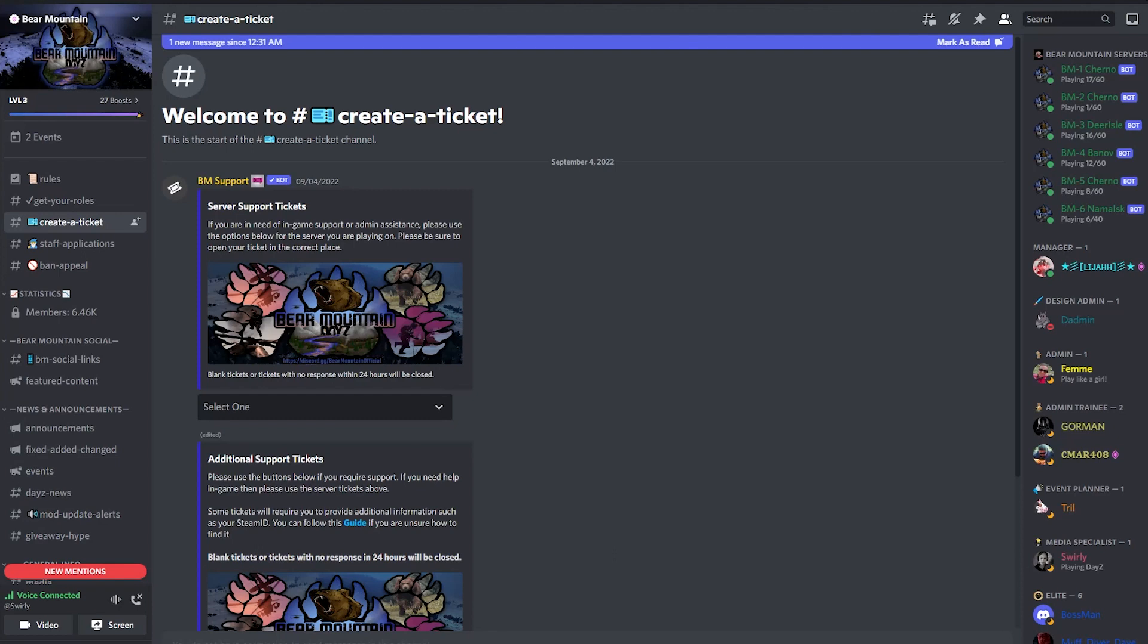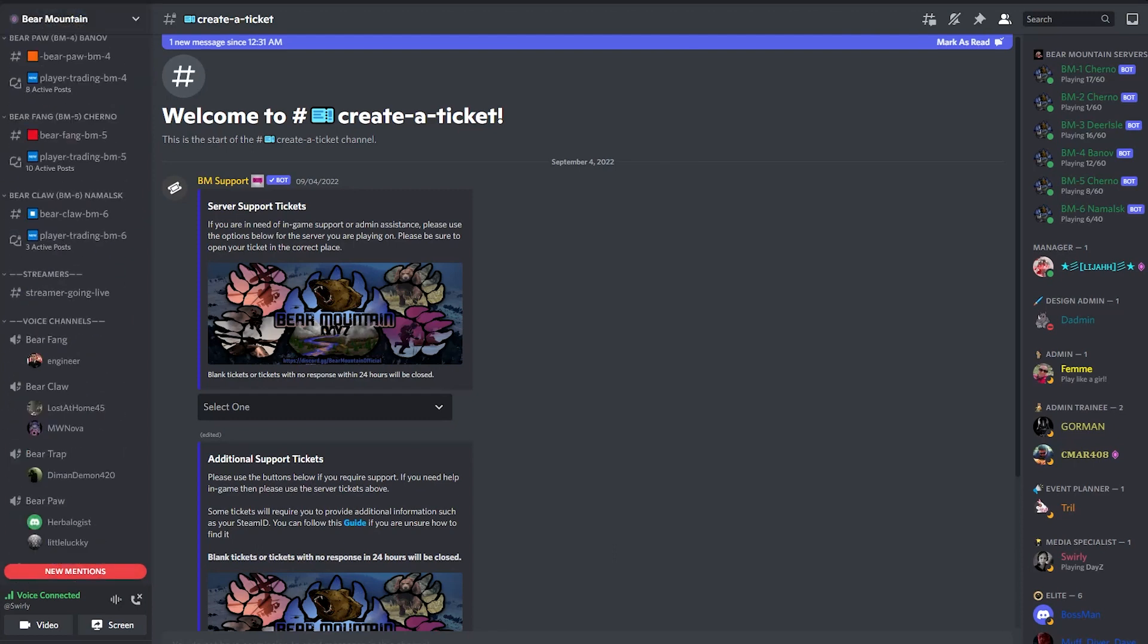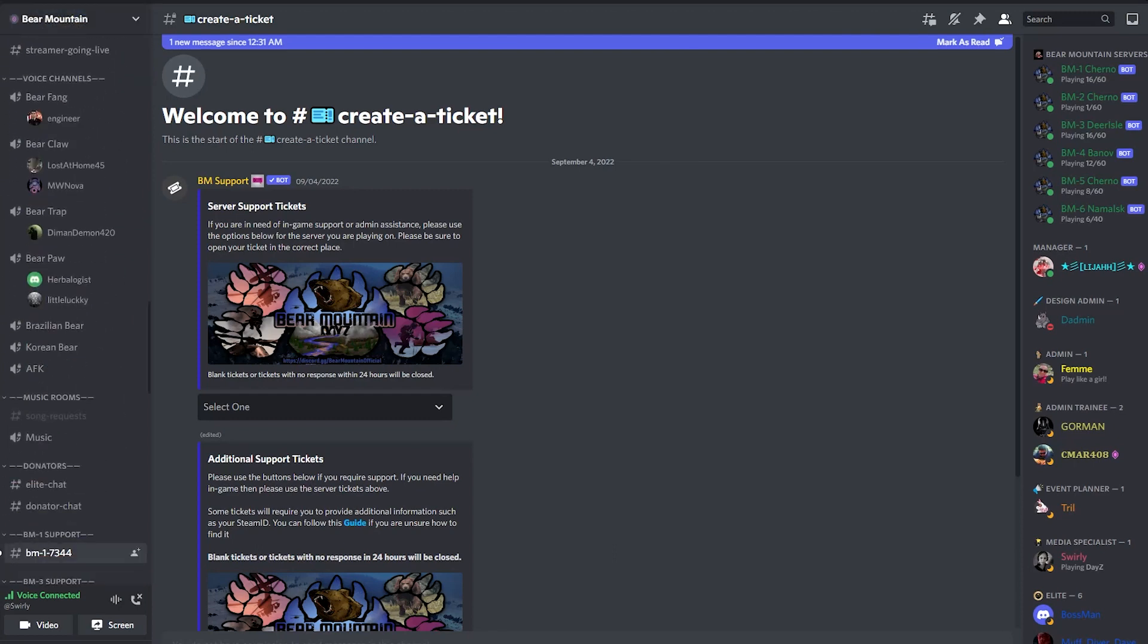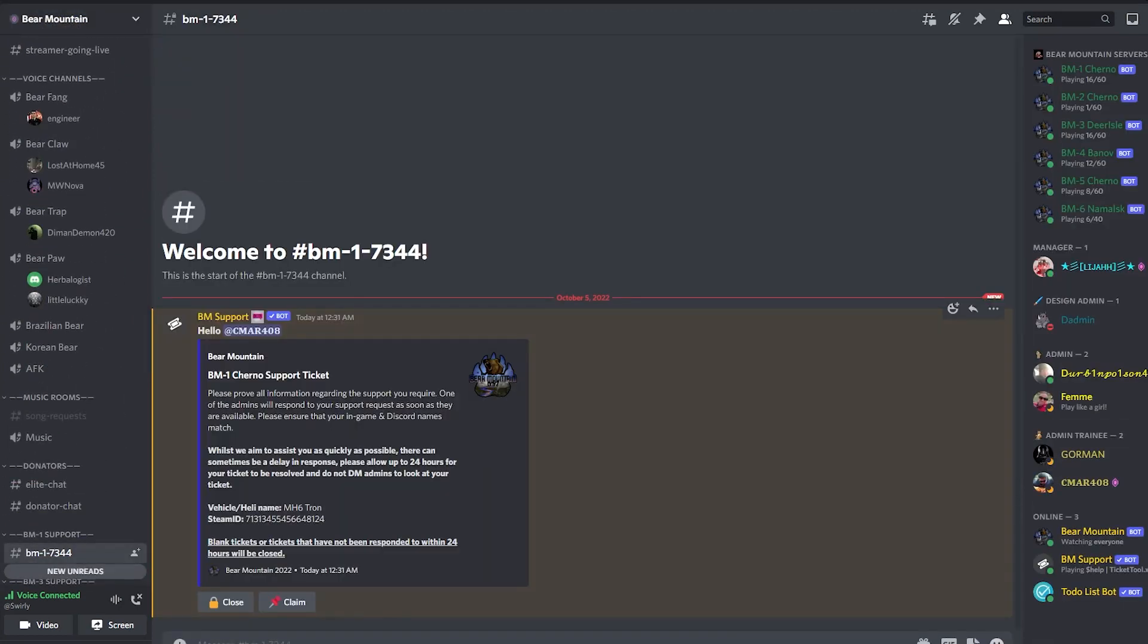You'll notice you have a new mention. Navigate back to the Bear Mountain Discord and look right at the bottom down the left-hand side. You'll have a ticket with the ticket ID number. To open it, simply double click on it. It will open up with the details.